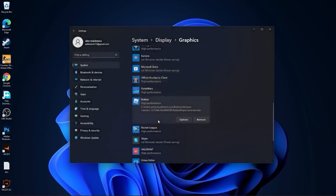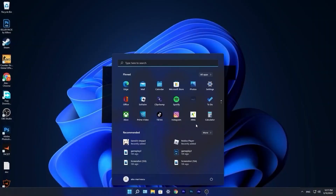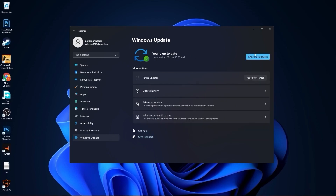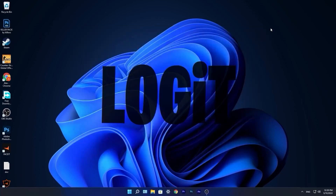Close the page, go to the start menu, go to Settings, and go to Windows Update. Press Install Now, wait a few seconds until it is done, then press Check for Updates to make sure you have everything up to date.